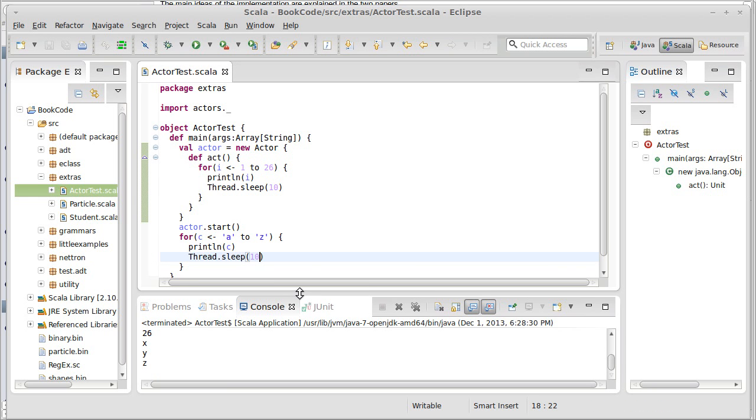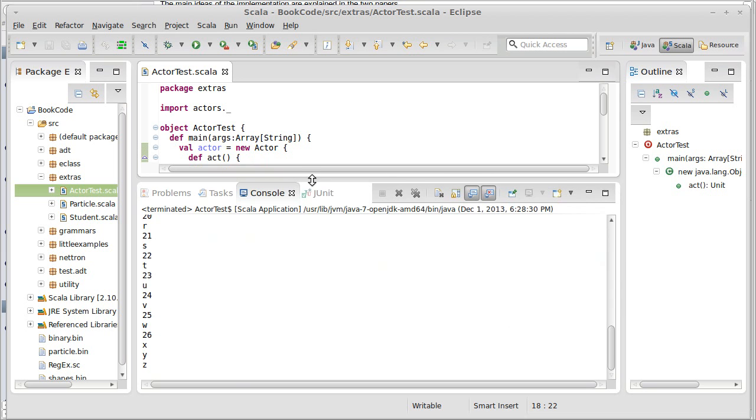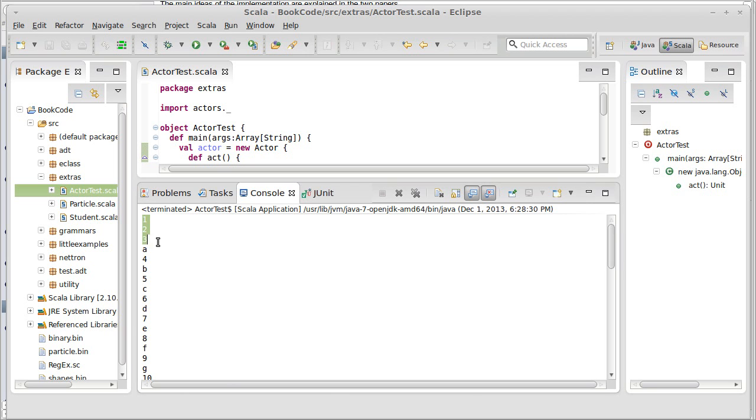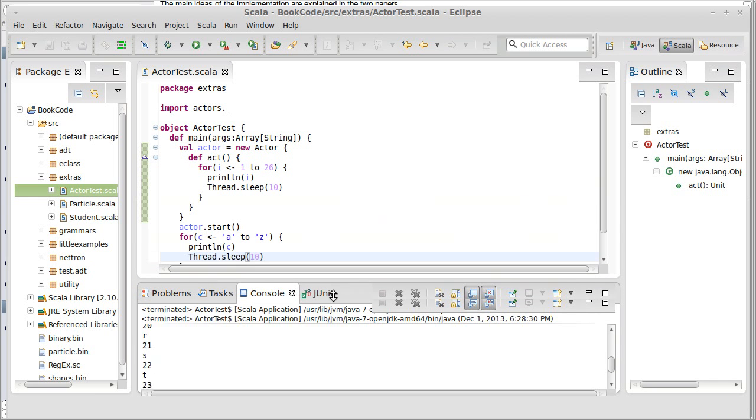I wonder if we can get any type of weird interleaving if we just speed this up. There we go. So most of it is interleaved because they have equal threads, but this thread managed to get off 1, 2, 3 before the other one started with A, and so then the other one had XYZ there at the end.